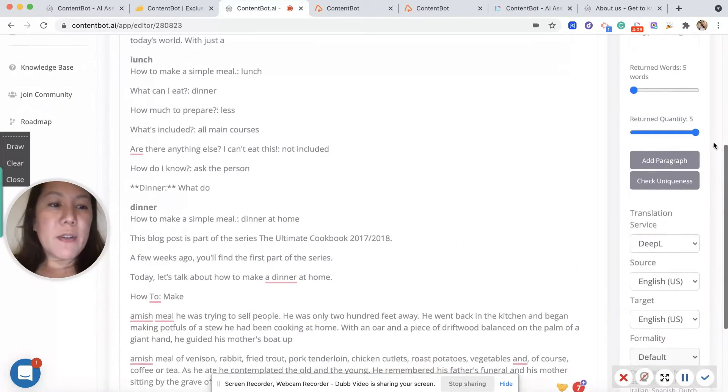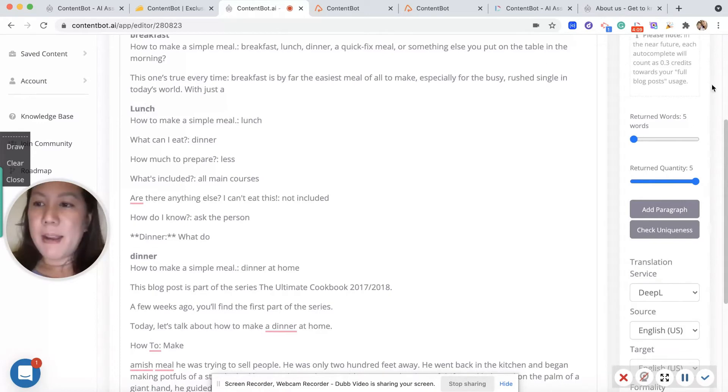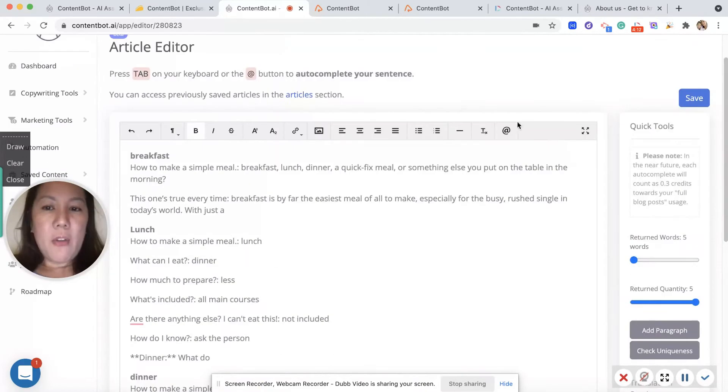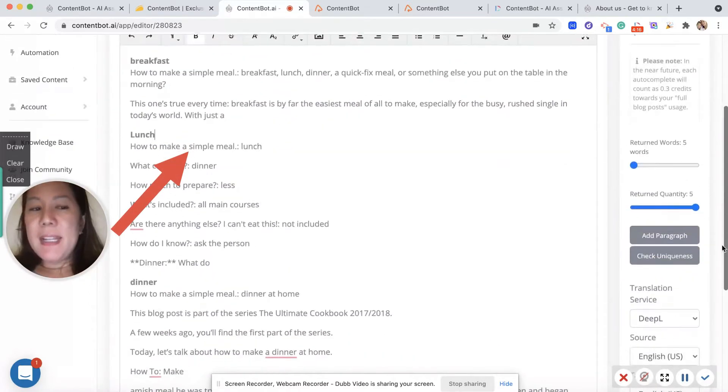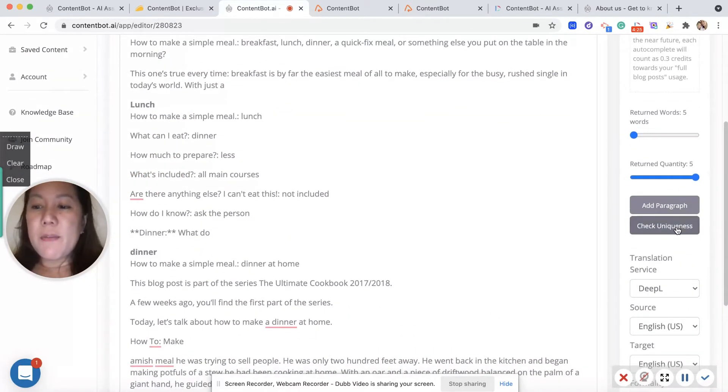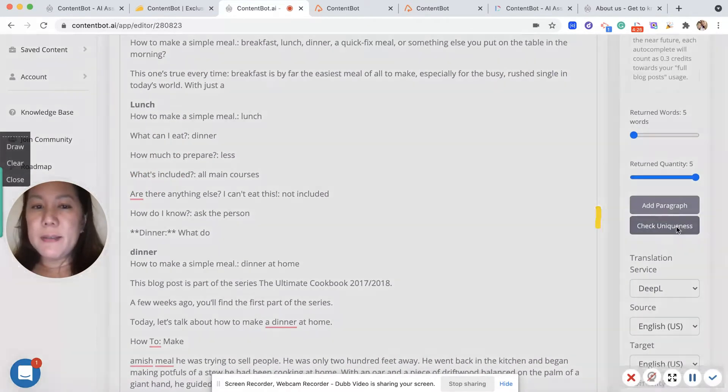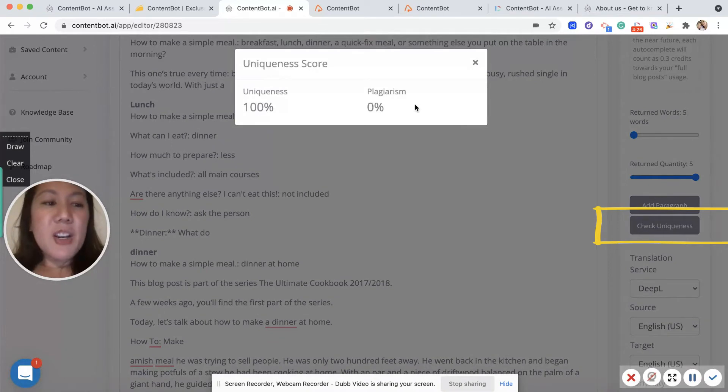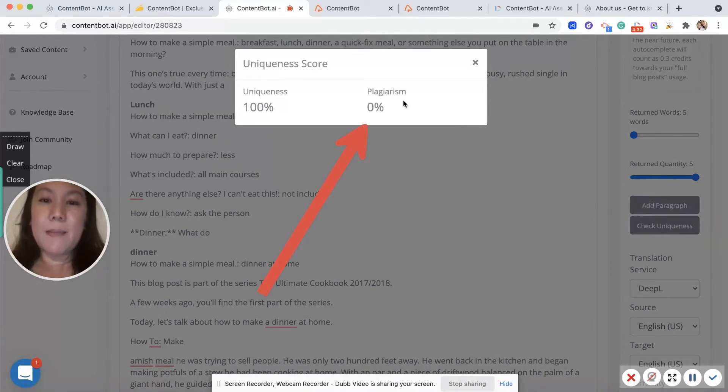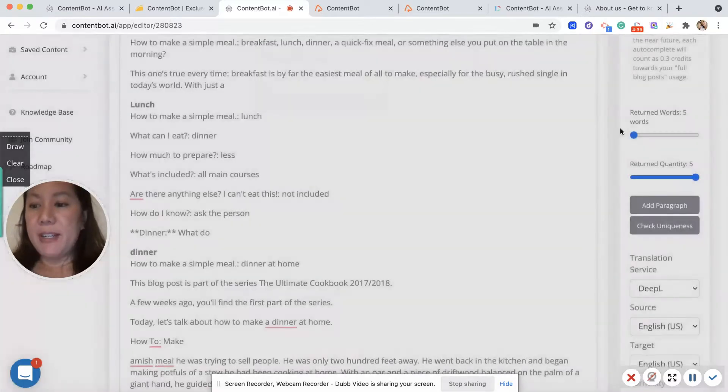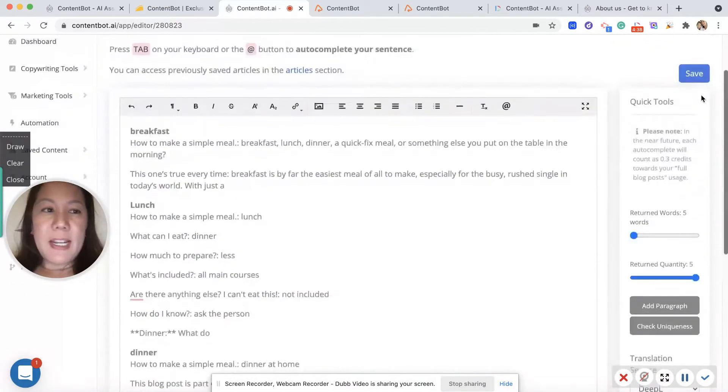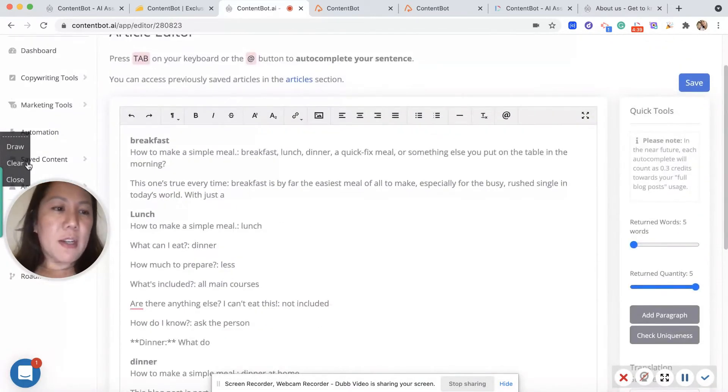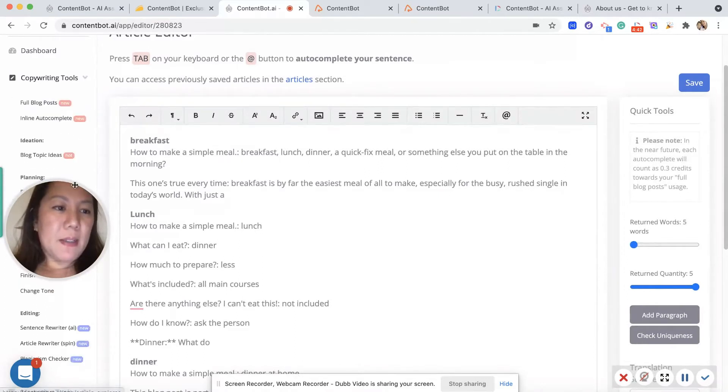You have your editor and you can make corrections as needed. All the tools that you would have in Word - very intuitive. And let's check for uniqueness. So check for uniqueness and you can see here that it's 0% plagiarism and then 100% for uniqueness. I also would like to try out the finish my sentence tool.